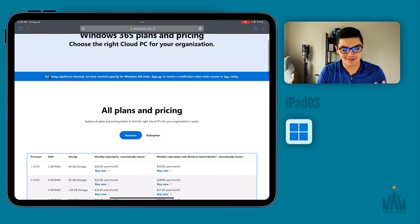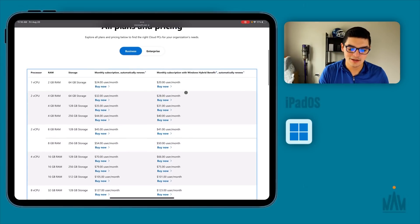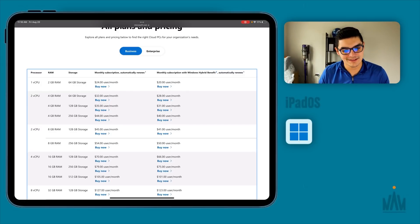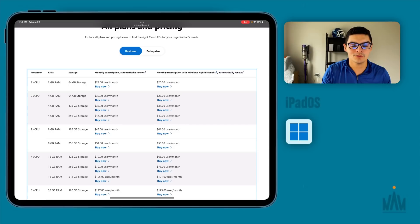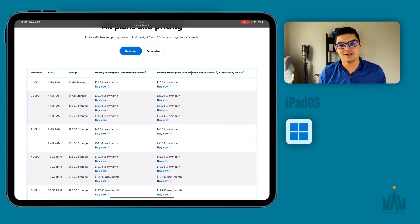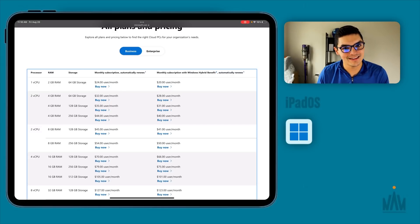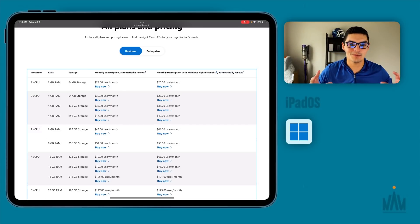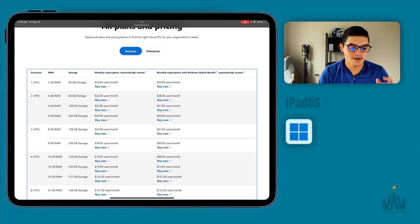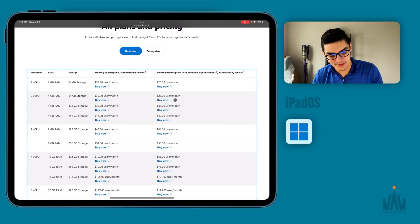Unfortunately, the free trial — as you can see right here — following significant demand, they have reached capacity. But I'm hoping that now that the dust has settled a little bit, two to two-and-a-half weeks since Windows 365 launched on August 2nd, the servers that have been hosting all this new traffic are less inundated with new users, and the latency has gotten a little bit better.